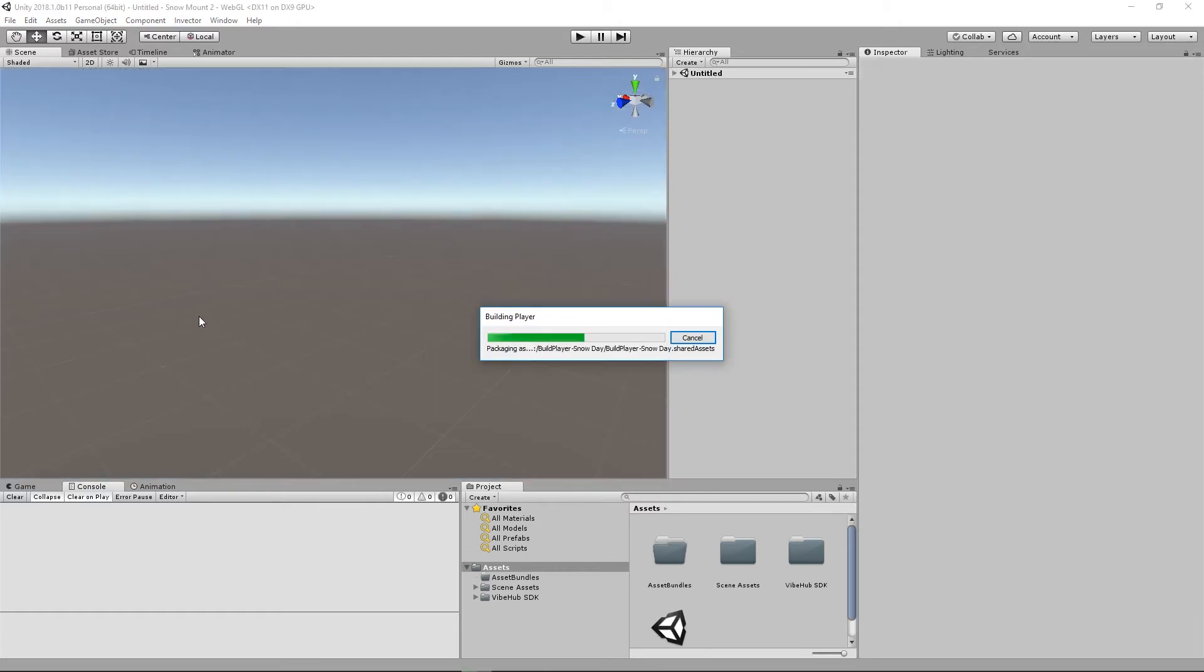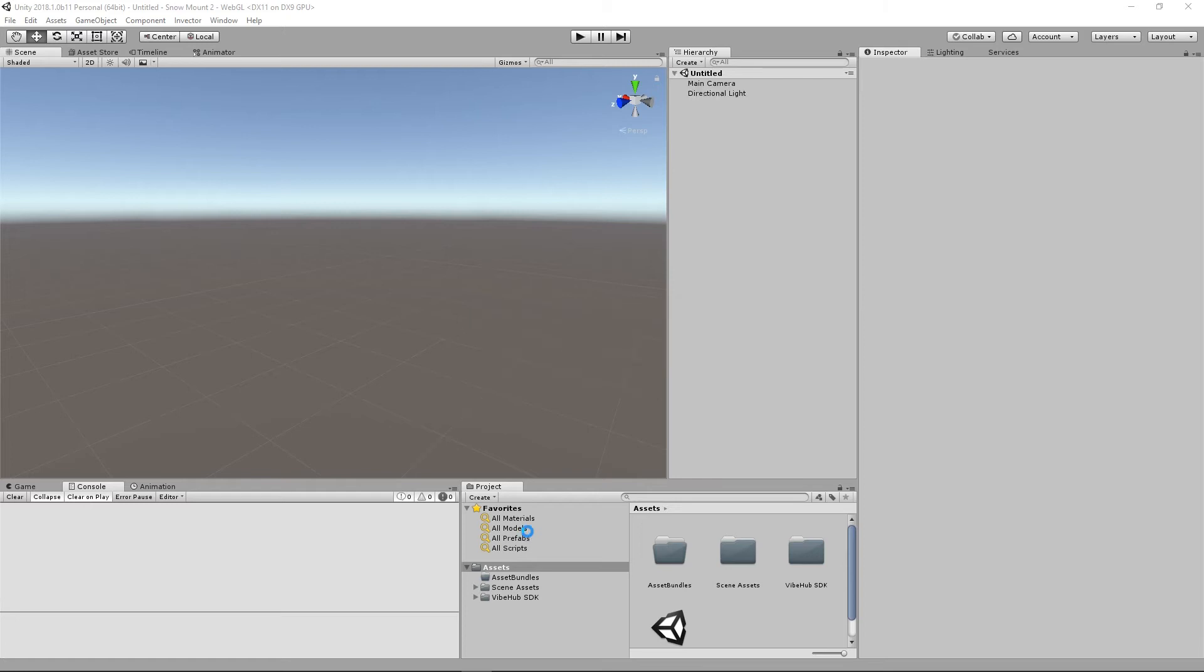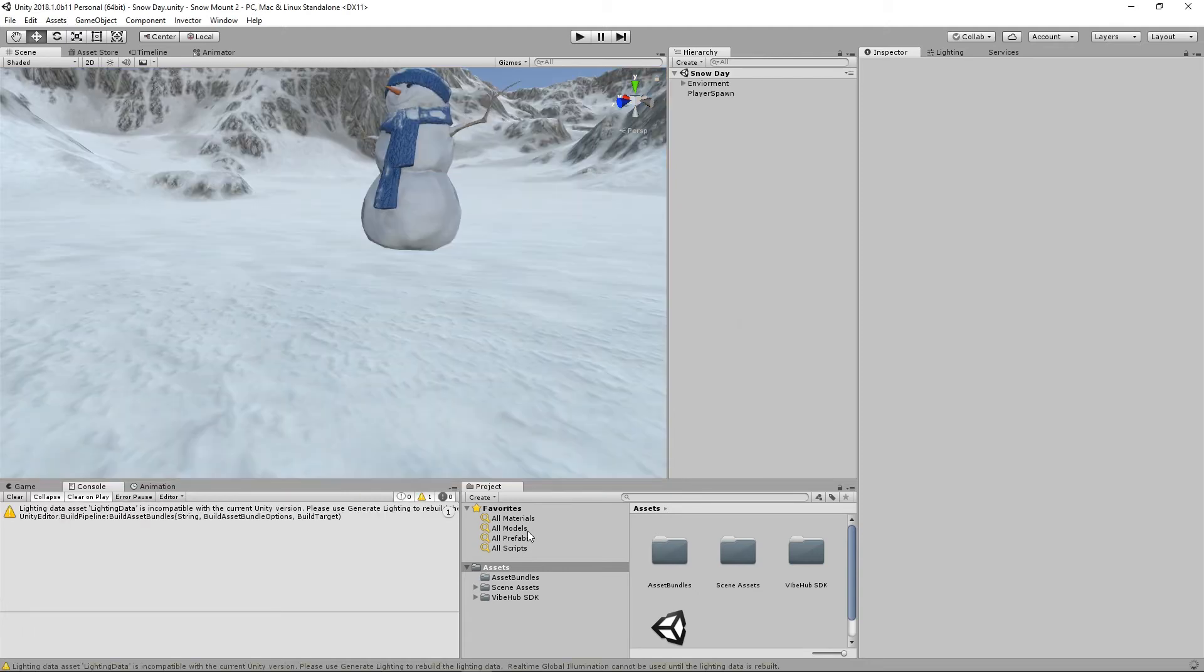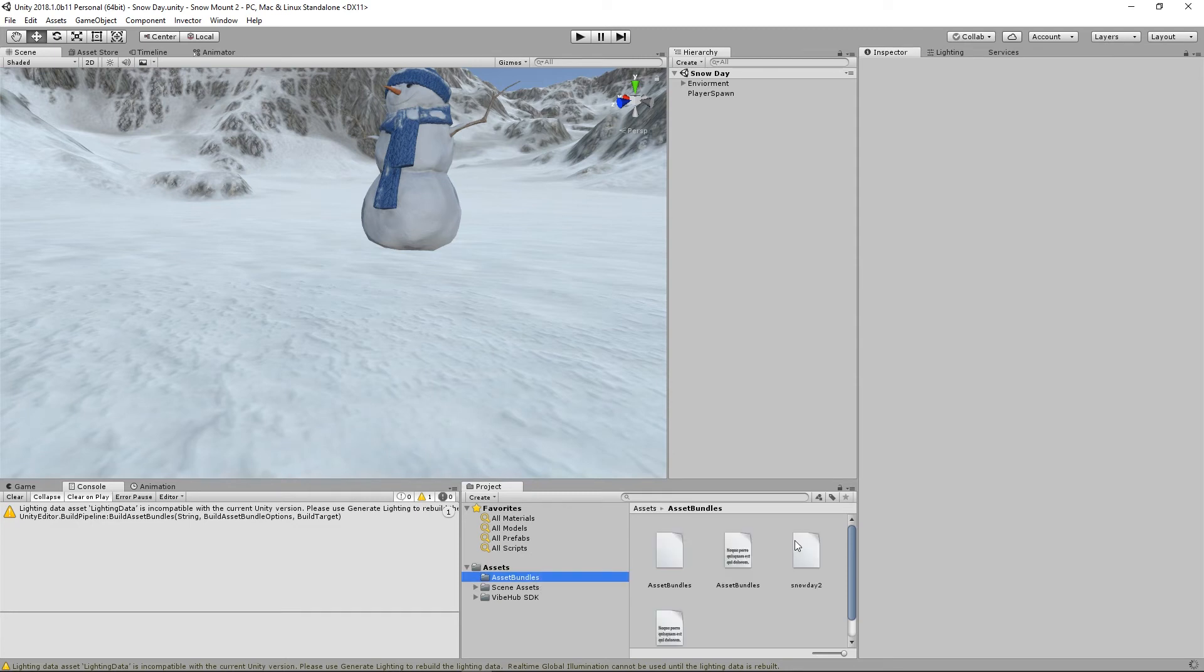Okay, this is just about done. Okay, so your asset bundle is complete.